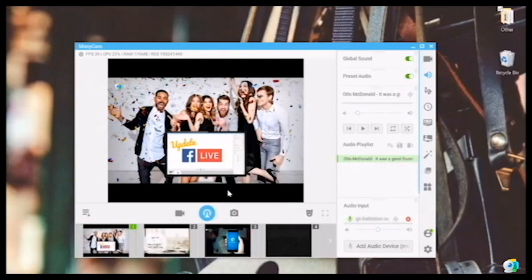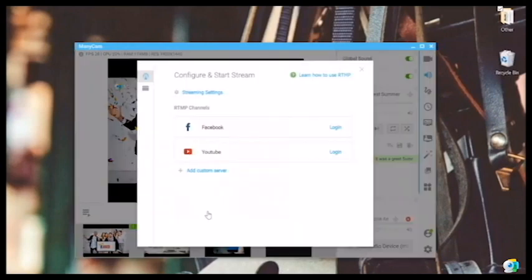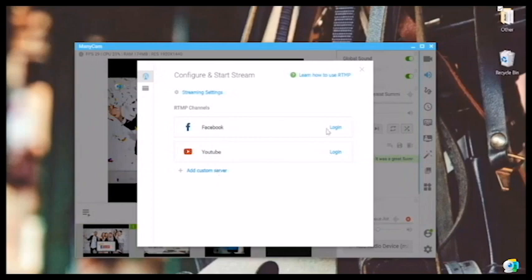Once you're ready to go live, click on this button to start broadcasting. Here, you'll have three options to add a custom channel, Facebook, or YouTube. You can do all of them at the same time to reach more people. But for now, we'll click Facebook only, so let's log in together.